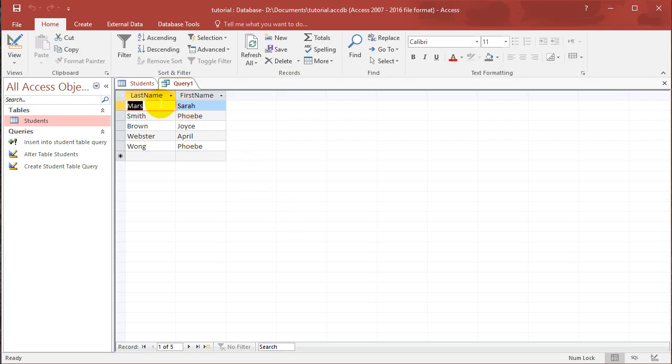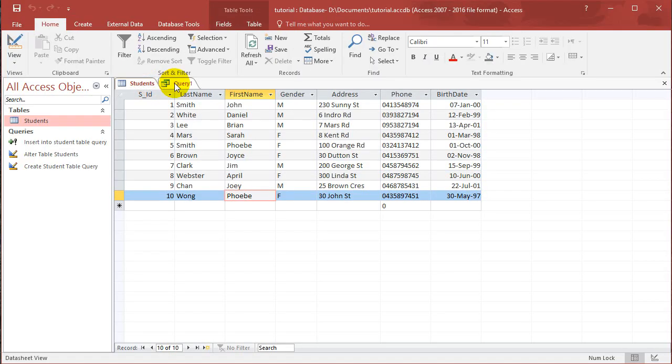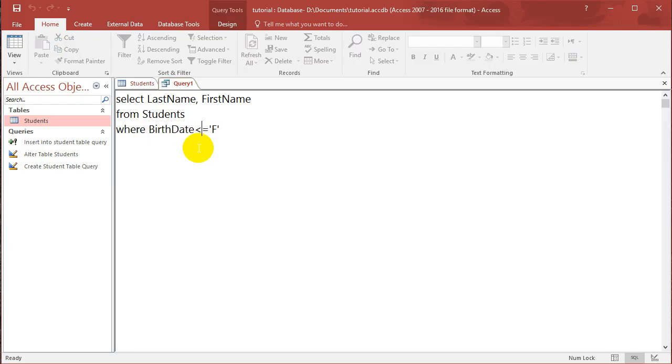Now instead of using equals, so go back to the query design again. And instead of using equals F, we can also have something like birth date, smaller than or equal to. And let's just put in a date. Let's put in 1st of February 2000.